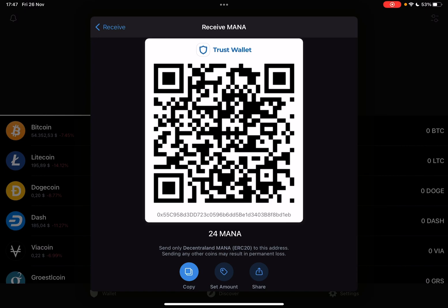And obviously the third icon is share. You can share your QR code and address on social media or other different platforms to receive Decentraland cryptocurrency.